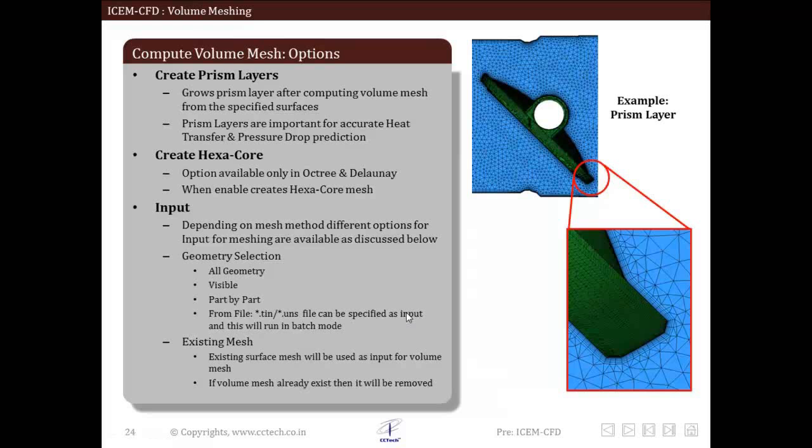First among the options is create prism layers. This option is available for all mesh methods. It creates prism layers as per the parameter specified after volume mesh is computed.